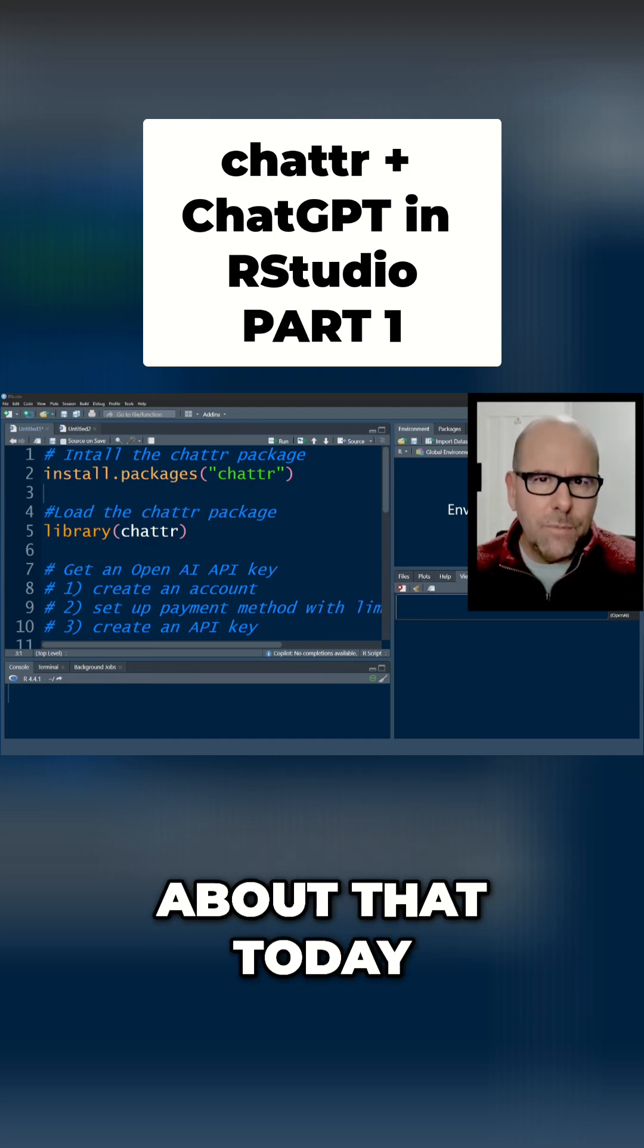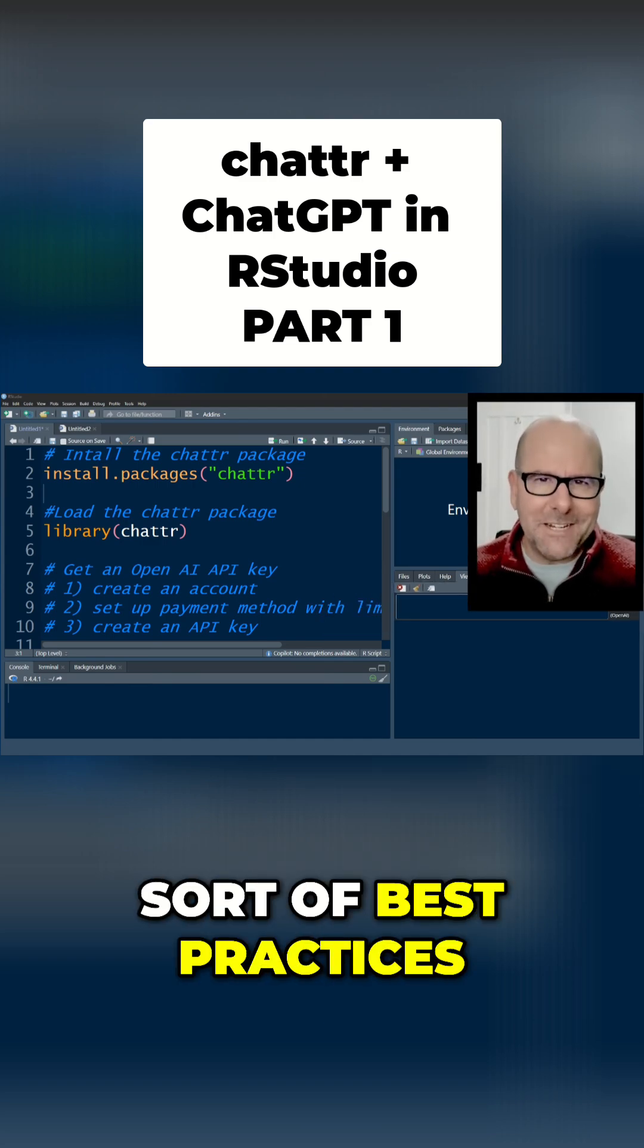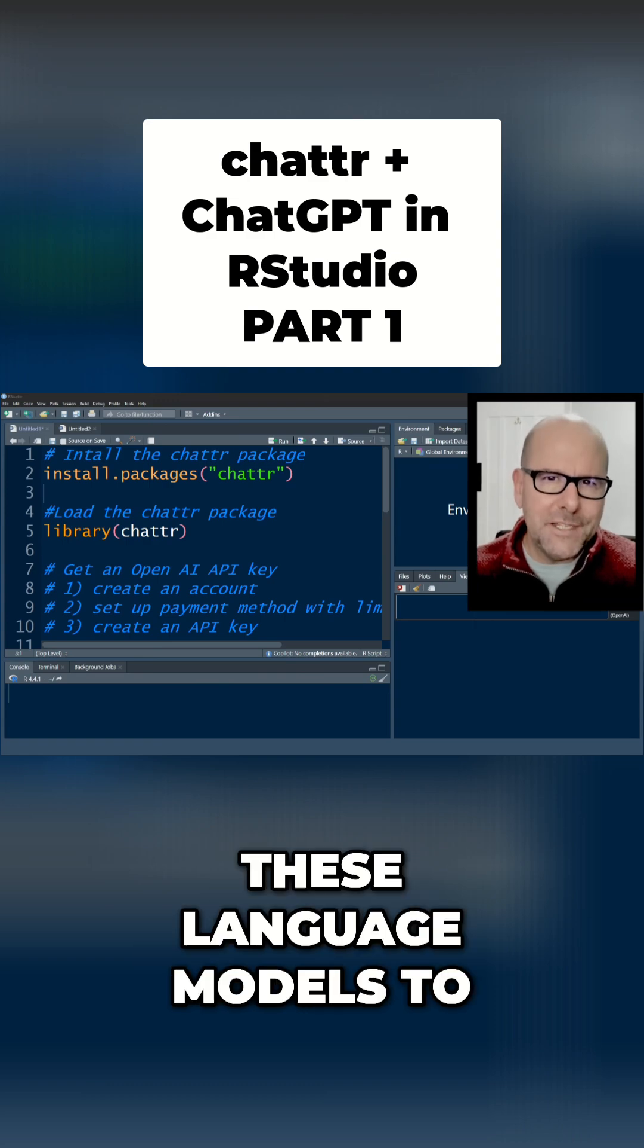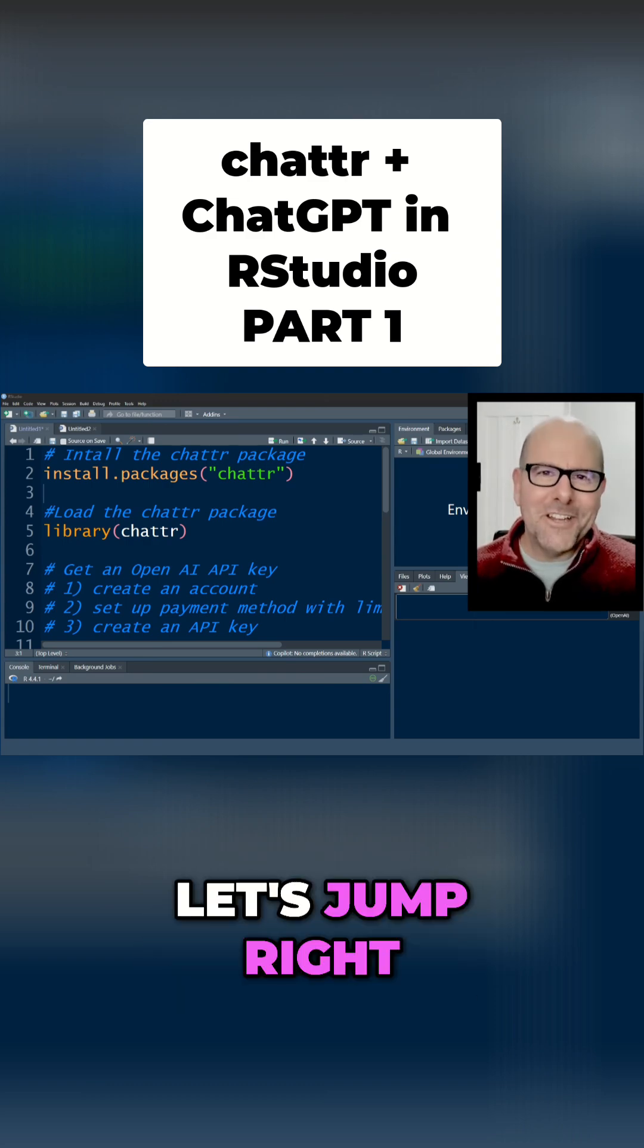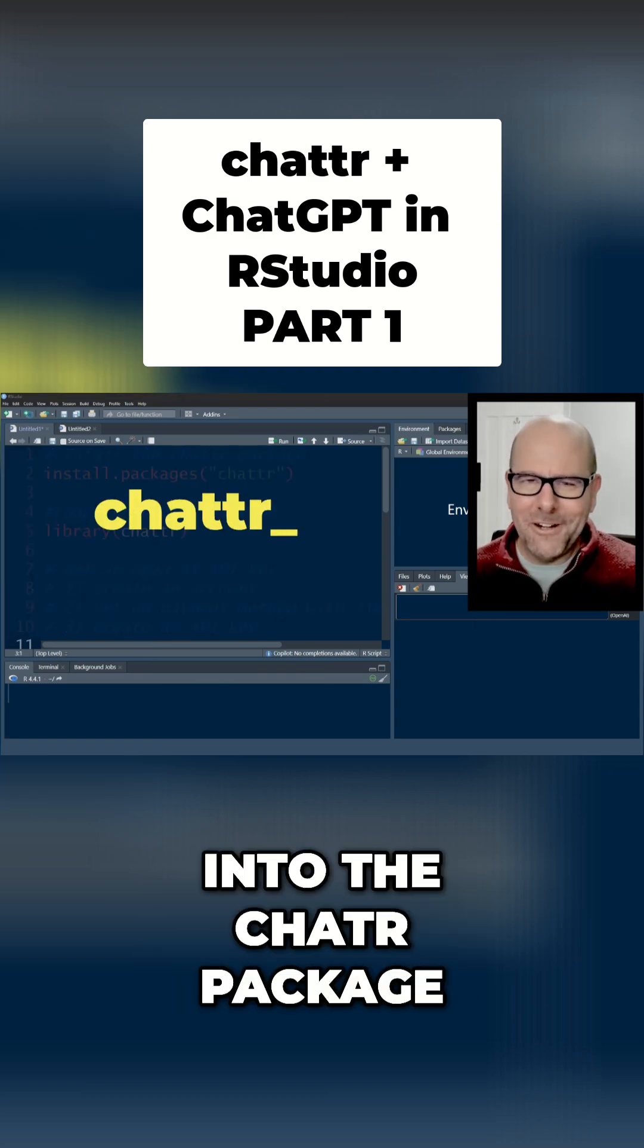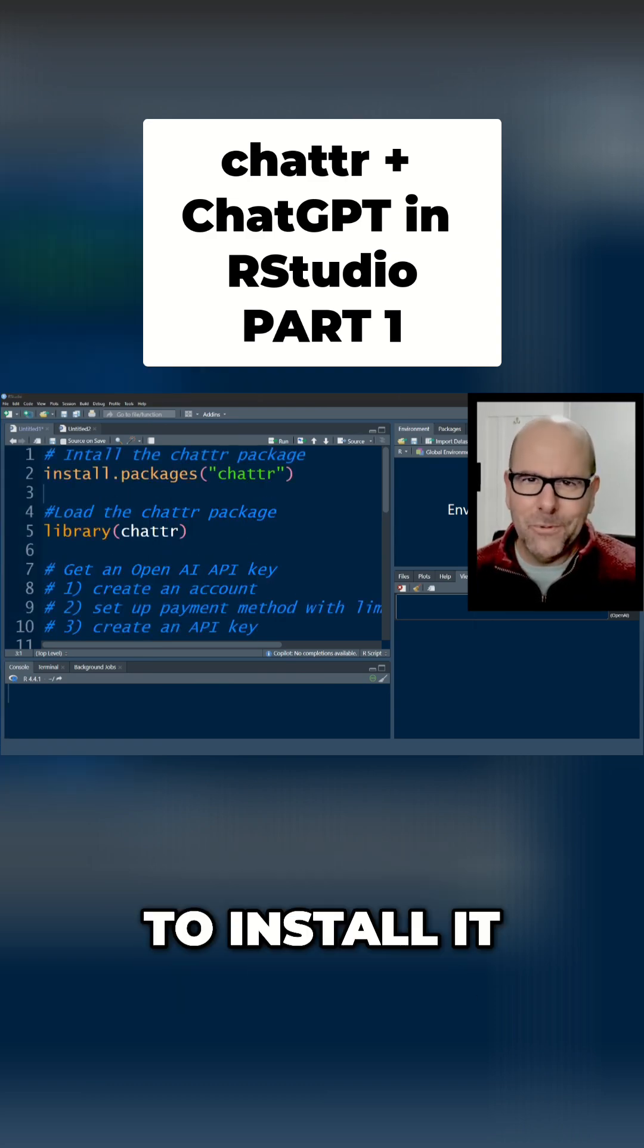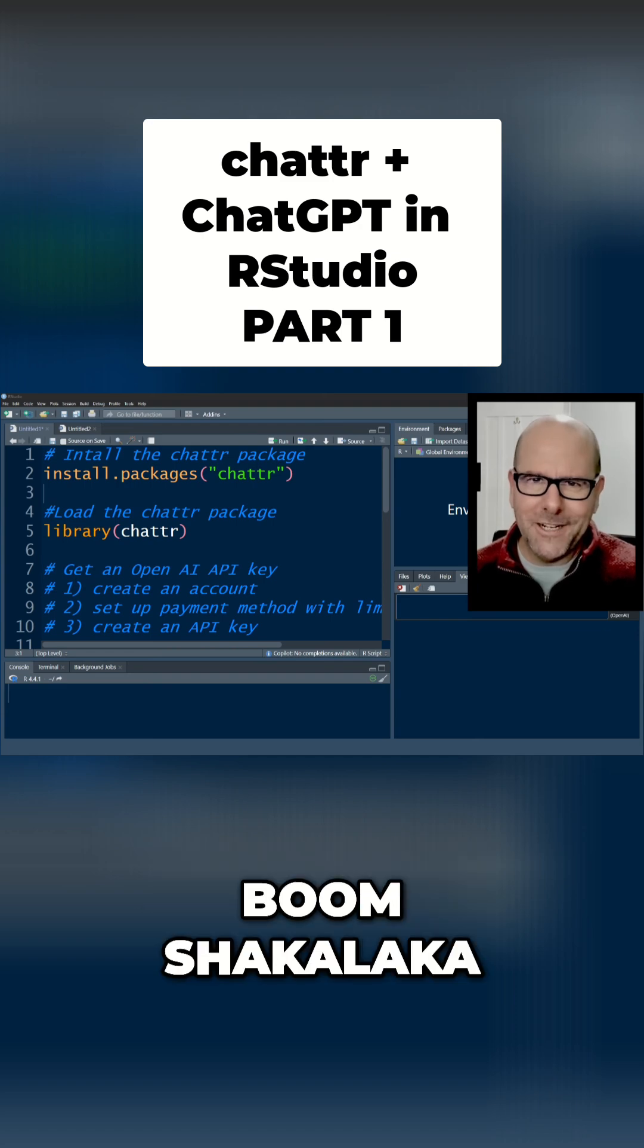We're going to talk about that today but I'm also going to talk about sort of best practices and how you should engage with these language models to get the most out of them. Let's jump right into the ChatR package. I'm going to show you how it works, show you how to install it, everything you need to know.